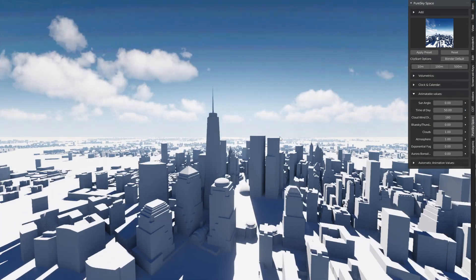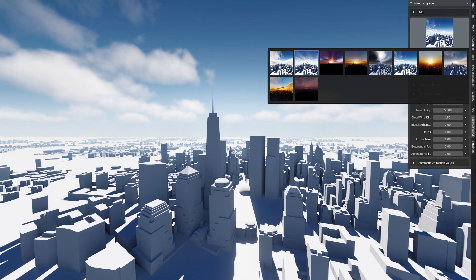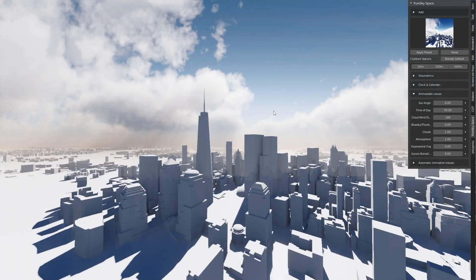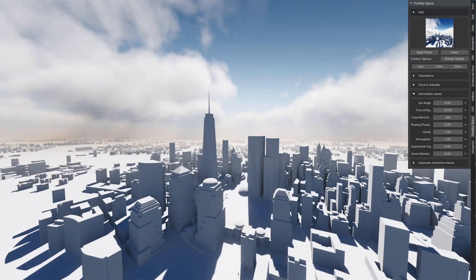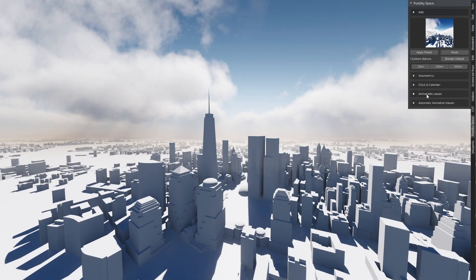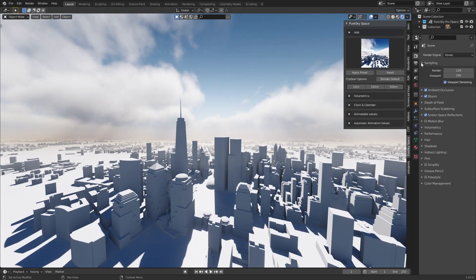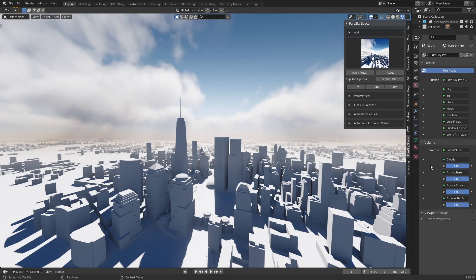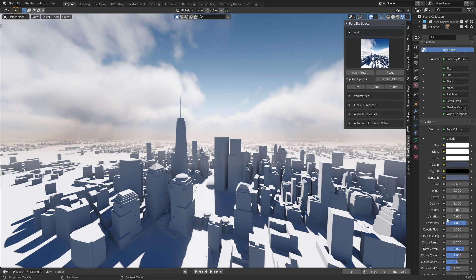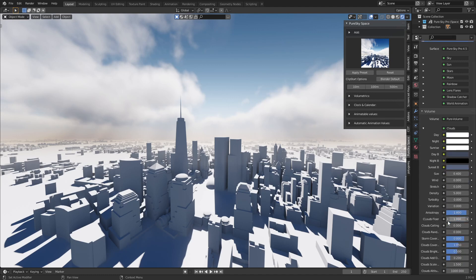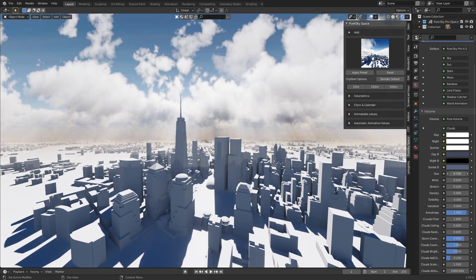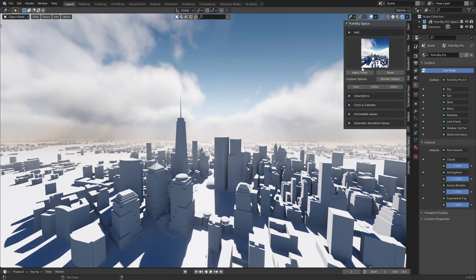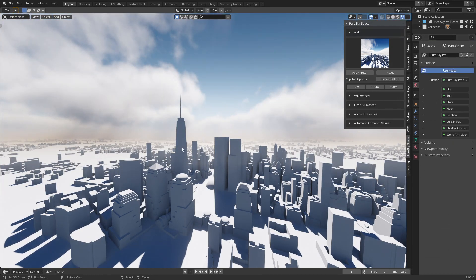For the preset, you can select any preset you need — for example this one — and press Apply. When you apply the preset you can come here to the surface or the volume parameter and modify many elements, for example the cloud size, the wind, etc. You can modify all the preset and add your personal touch.